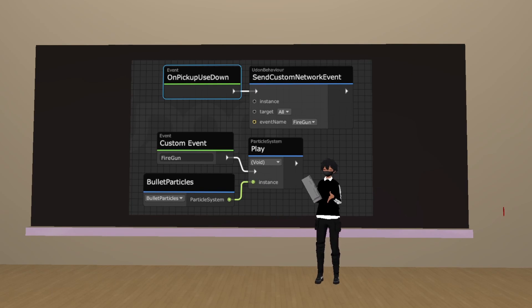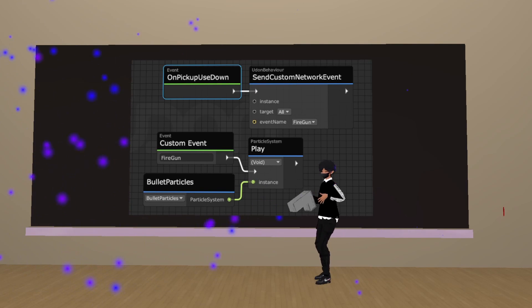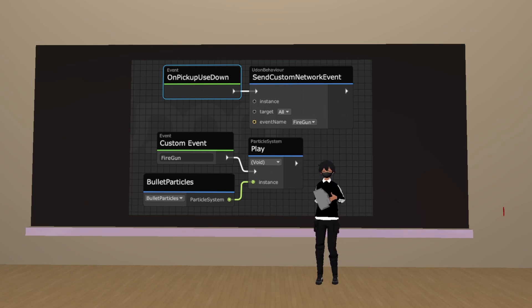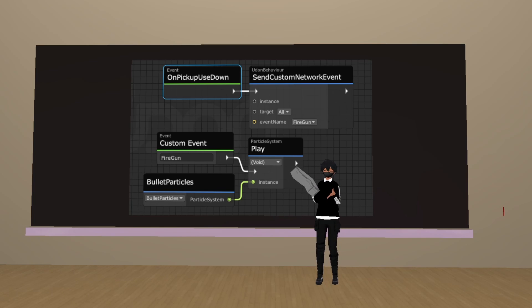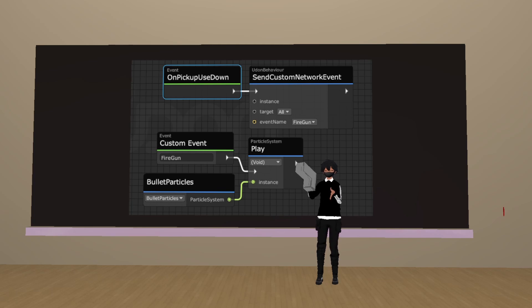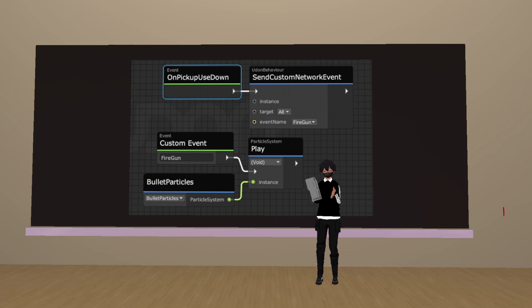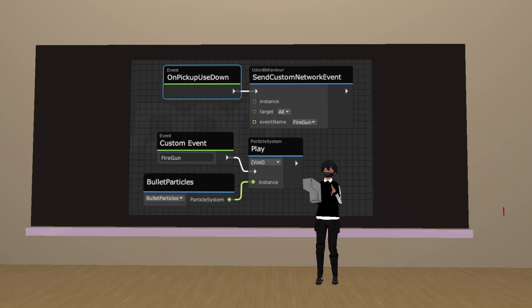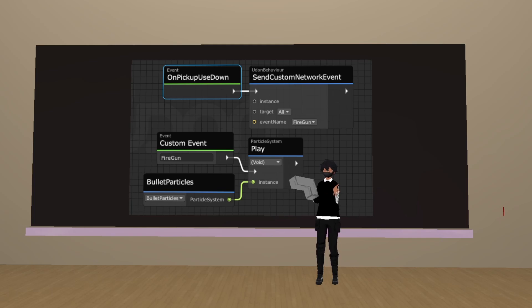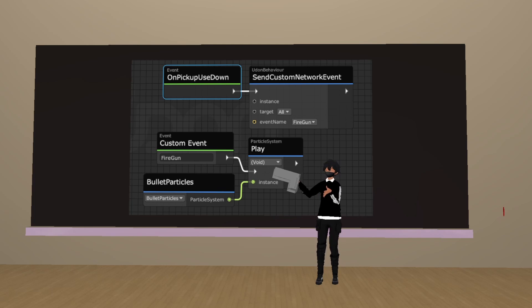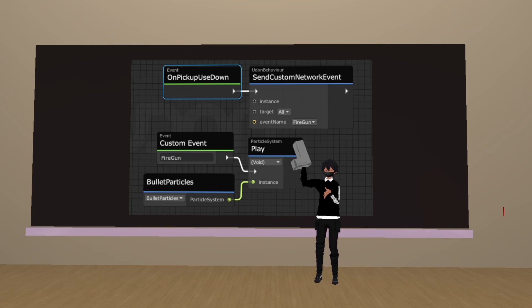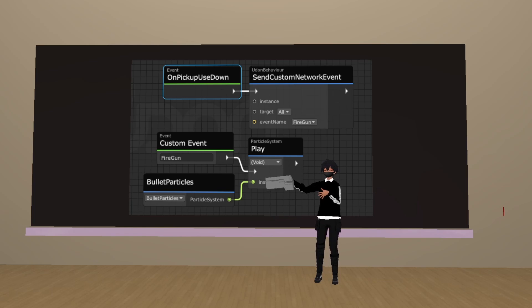Now that we've finished our particle gun, and we know that it works, let's take a look at the script. You may have noticed we're using an Event on Pickup Use Down node, coupled with a Send Custom Network Event node. The reason why we're doing that, is because if we try to directly input the On Pickup Use Down into this play node, the particle system is only going to play for you. So, because we want everyone to see the particles, we need to network that event. The way we do that, is we create a custom event. Then we name it something, in this case we called it Fire Gun.